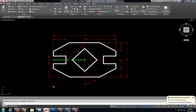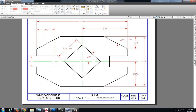The last thing I'm going to do is count my dimensions: I have ten dimensions on my drawing. Comparing that to the original drawing, the original also has ten. So everything looks good there.